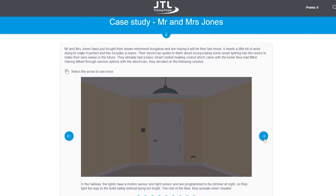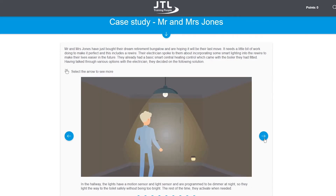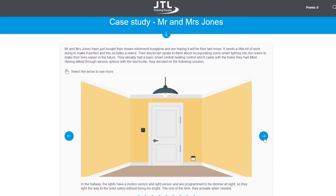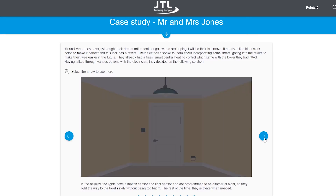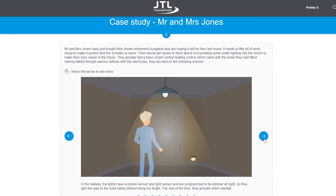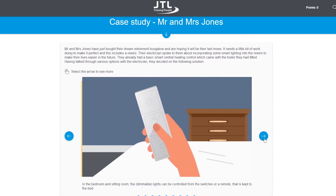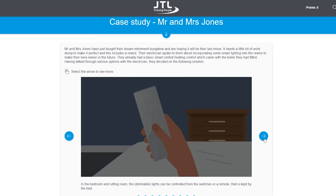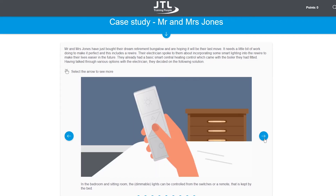This course has been produced to facilitate your learner journey towards continuing professional development and will steer you through to additional courses here at JTL.